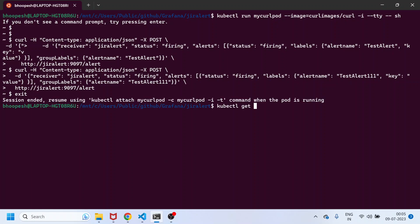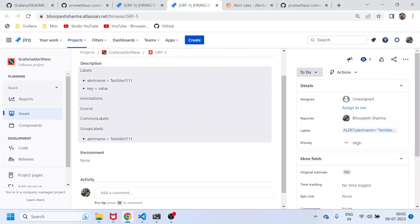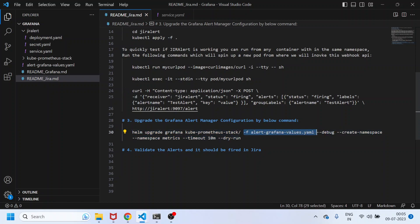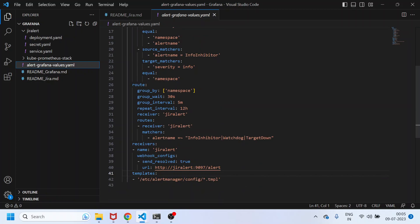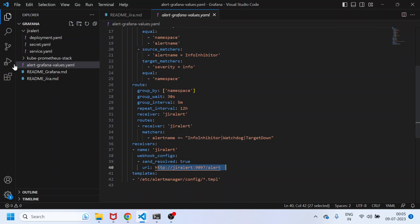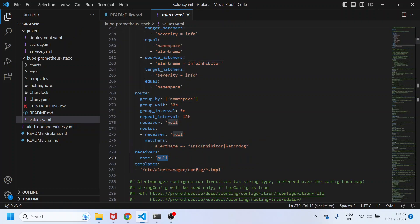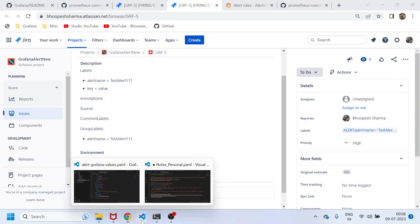Now I need to integrate the final piece with Grafana. Grafana is running from my last session. Coming back to the documentation, the third and final step is to upgrade the existing Grafana Helm chart with an additional alert manager configuration file. This file contains the alert manager configuration with a receiver pointing to the jira-alert webhook. Earlier, the receiver in the kube-prometheus-stack values.yaml was null — now we're overwriting it with the jira-alert configuration so tickets get created from the alert manager route.